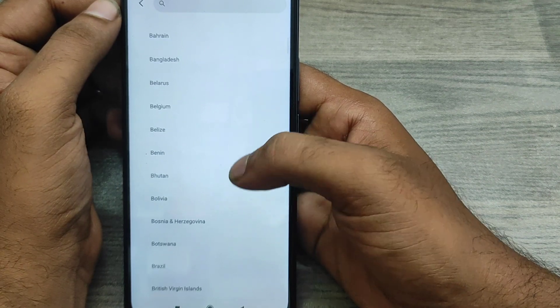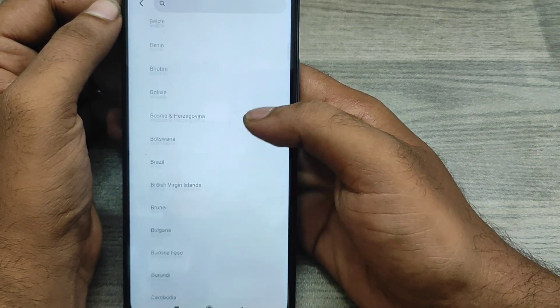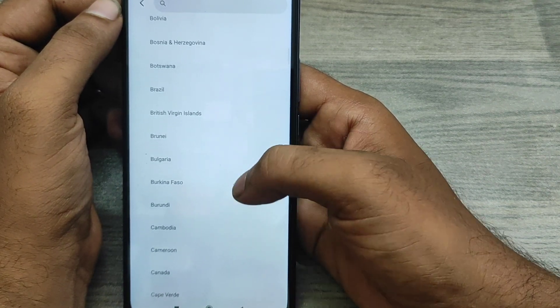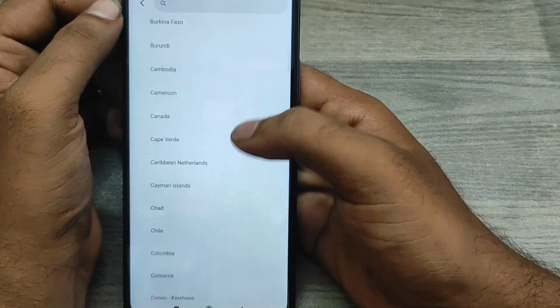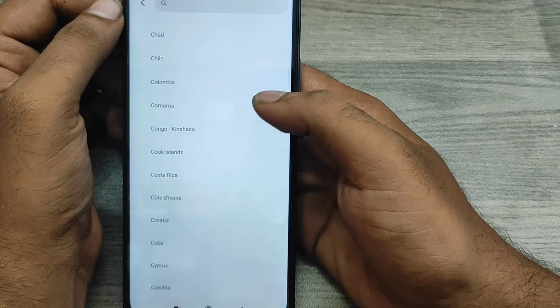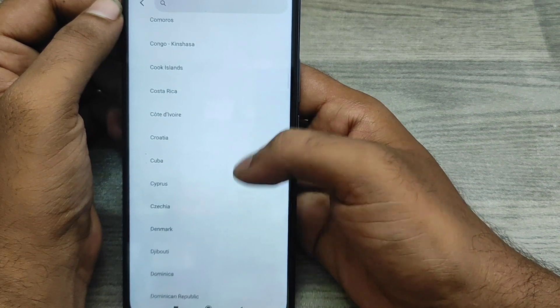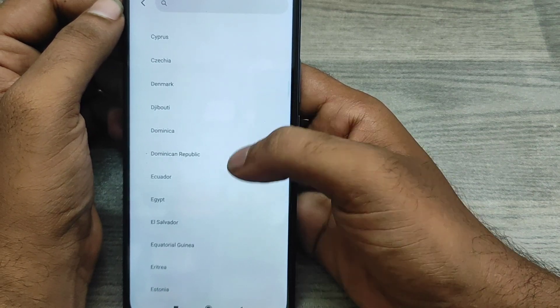Or search here India. Change our region from here.